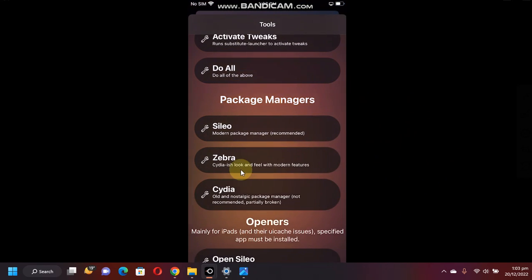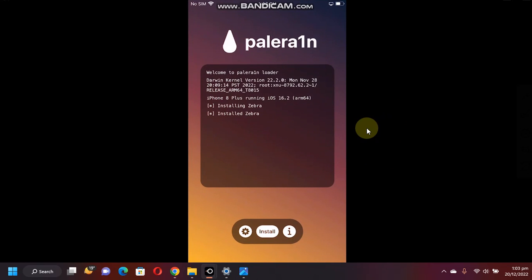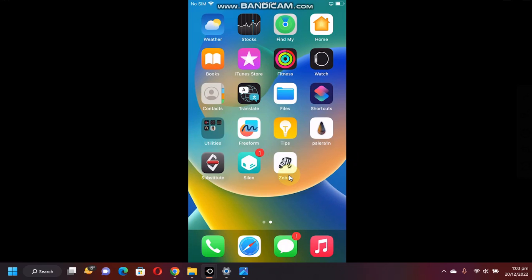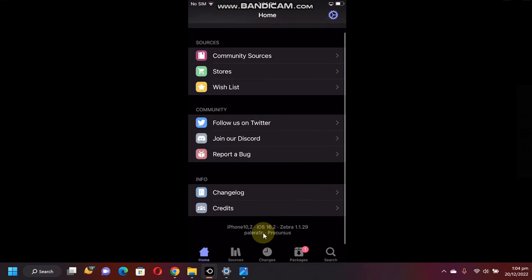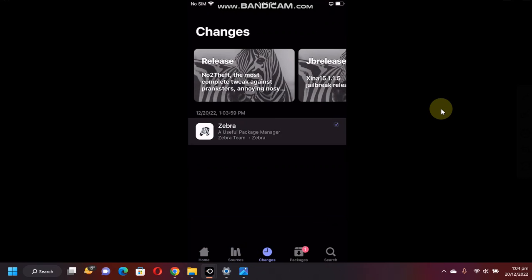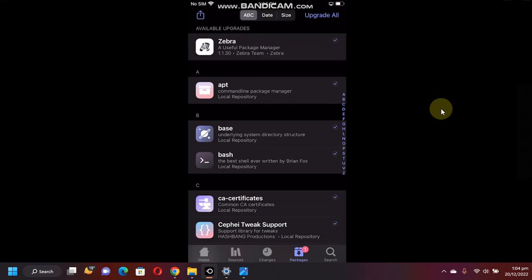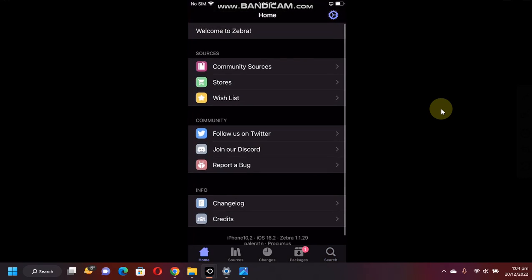So first of all, let's install Zebra. Just tap on it and here you can see it has installed Zebra and it will show up here. As you can see, it is working just fine. Sources, changes and everything is properly populated here.